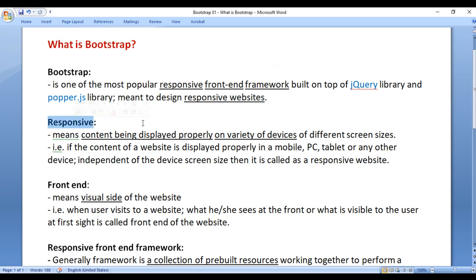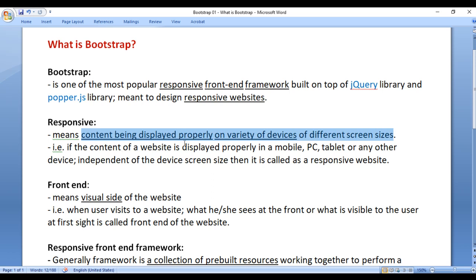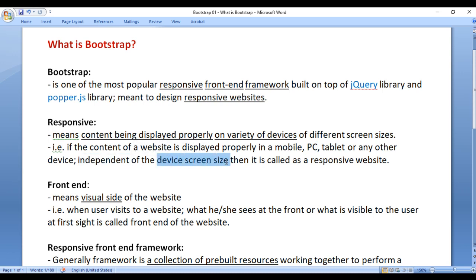What is responsive? Responsive means content being displayed properly on a variety of devices of different screen sizes. That is, if the content of the website is displayed properly on a mobile, tablet, PC, or any other device, independent of the device screen size, then it is called a responsive website.